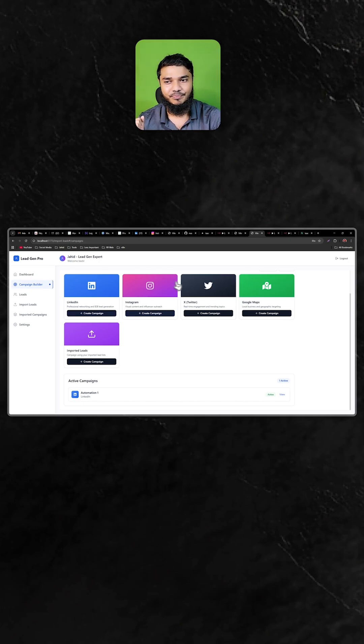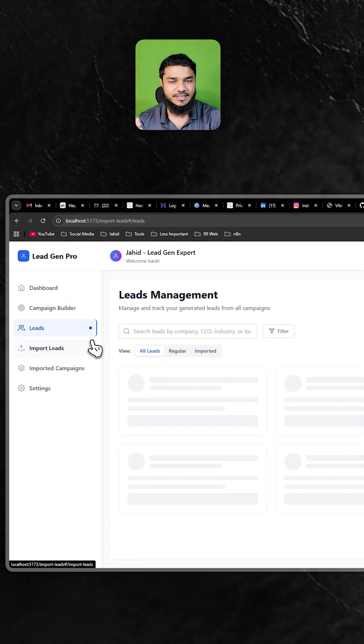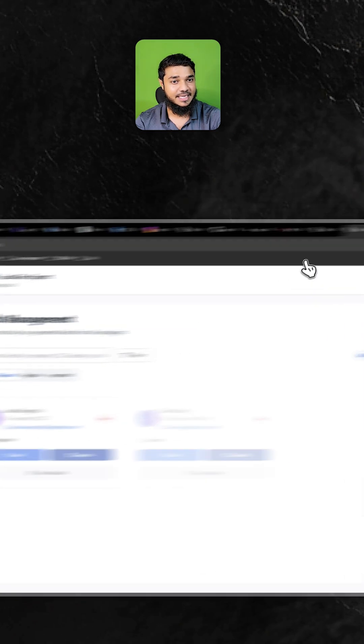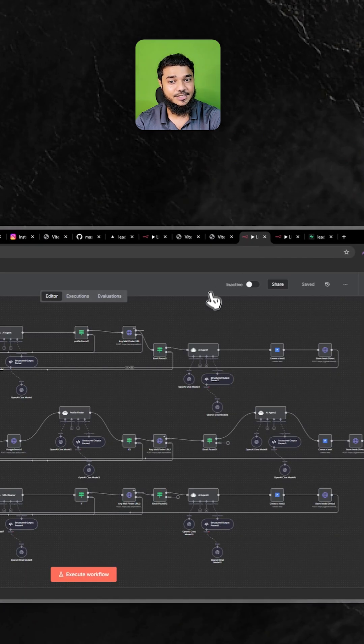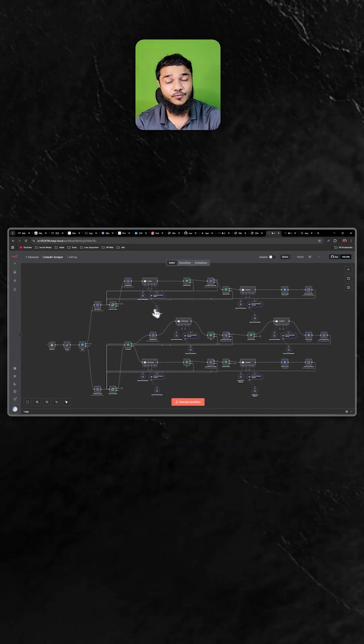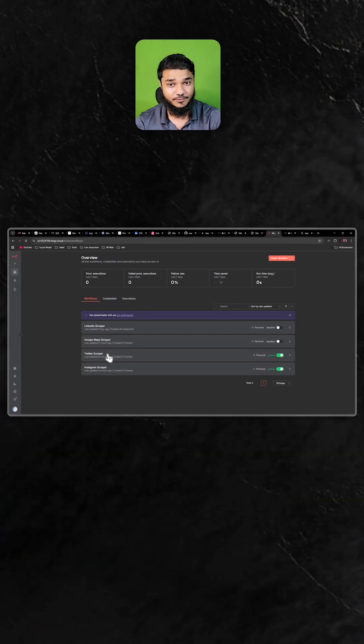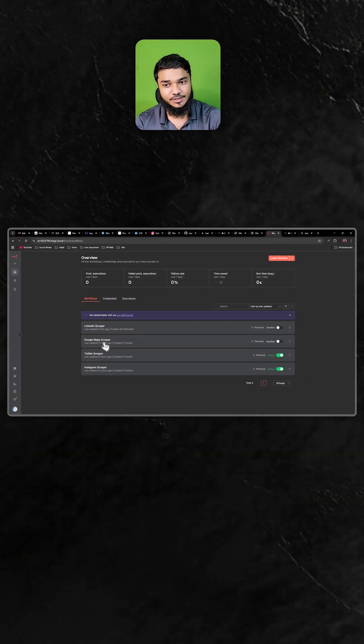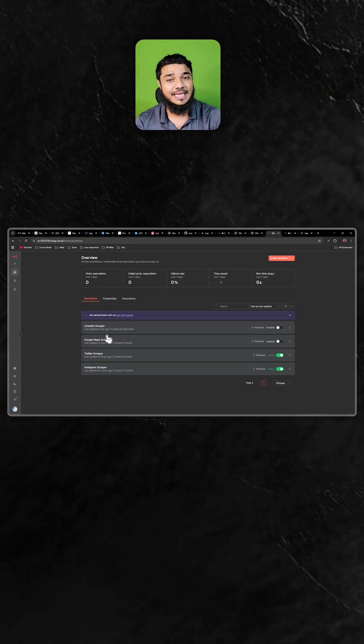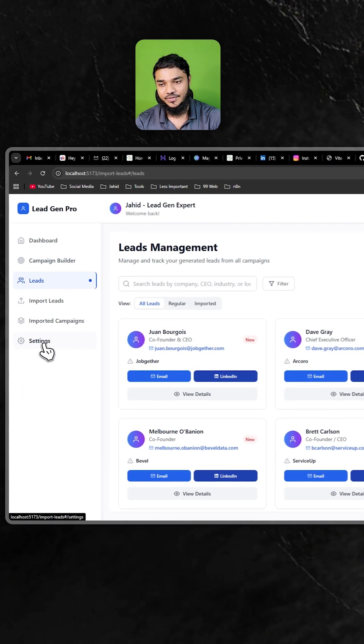This system is the front end, but everything is on the back end. This is the backend flow for LinkedIn scraping. We have four different flows for different work: Google Maps, Twitter, Instagram, and every workflow is connected to our front end.